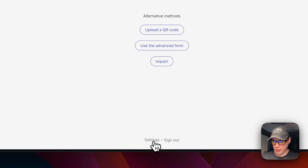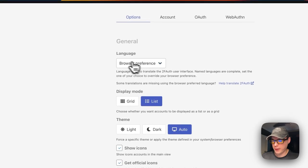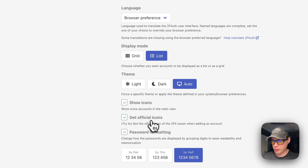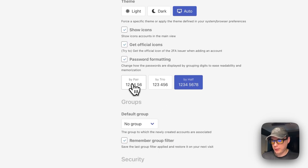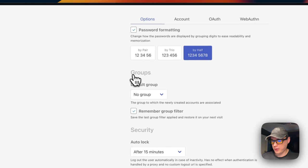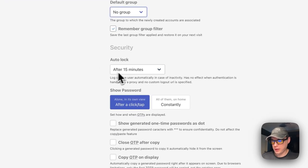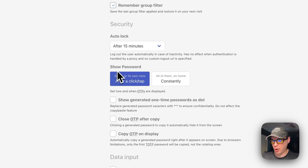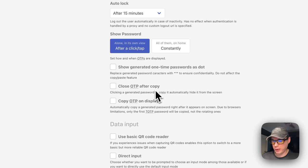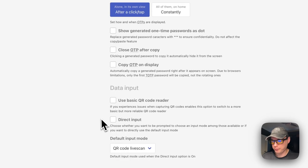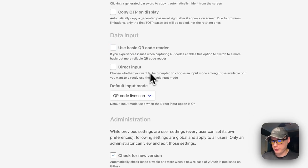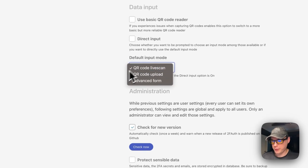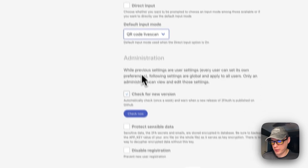You can go down here to Settings. You can see General: language, display mode, theme, show icons, get official icons, password formatting. You can see Groups down here, remember group filter, Security, auto-lock. Show password after a click or tap, constantly show generated one-time passwords as dots, close one-time password after copy, copy one-time password on display. Data input: use basic QR code reader, correct input, default input mode. There are the modes and administration.